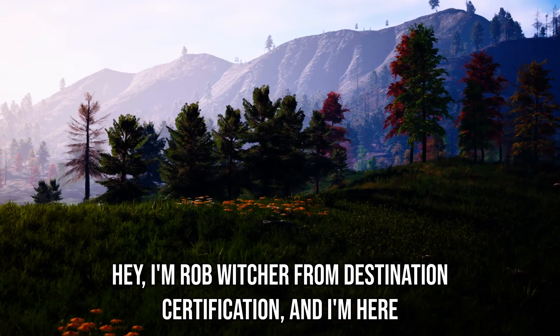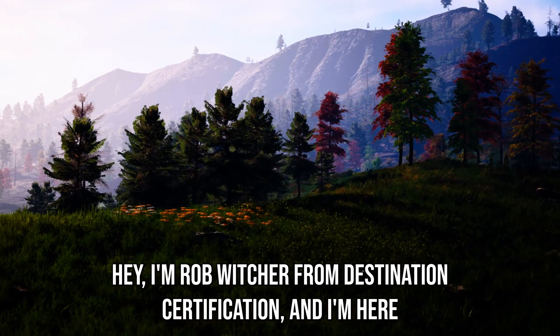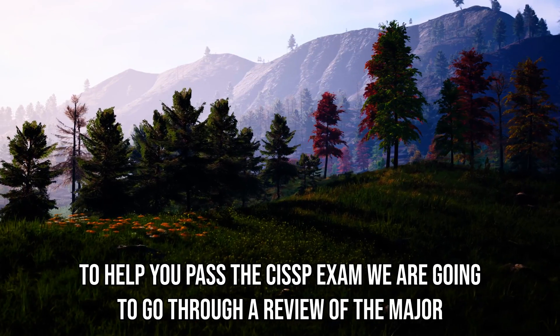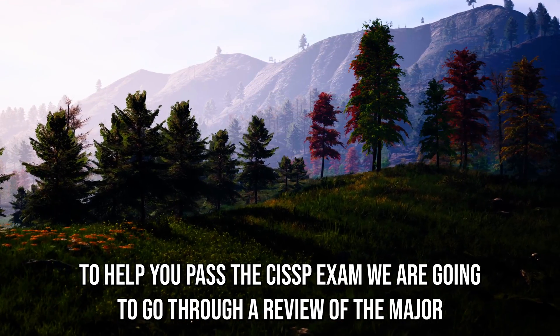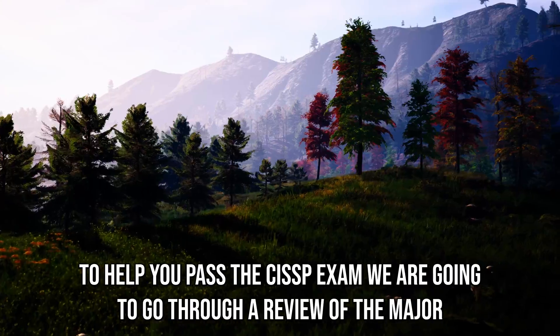Hey, I'm Rob Wicher from Destination Certification, and I'm here to help you pass the CISSP exam.